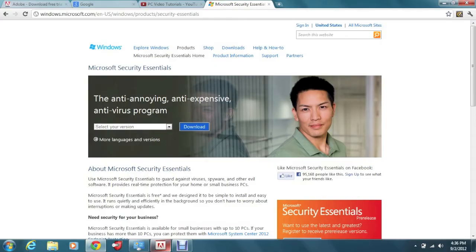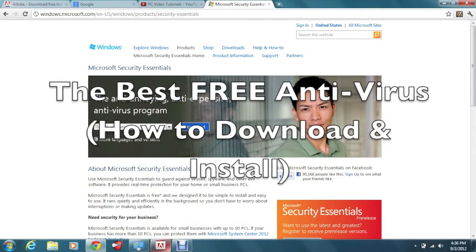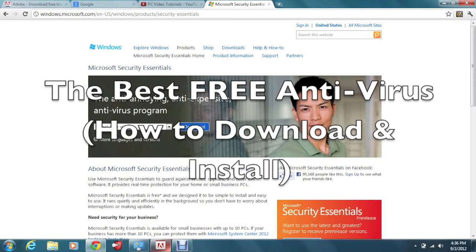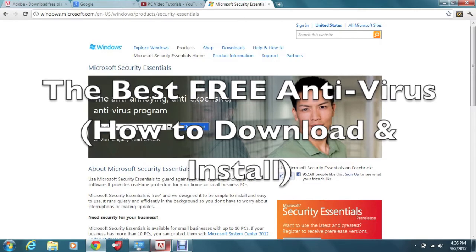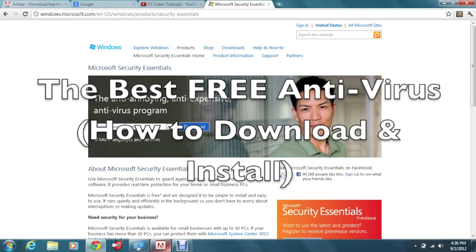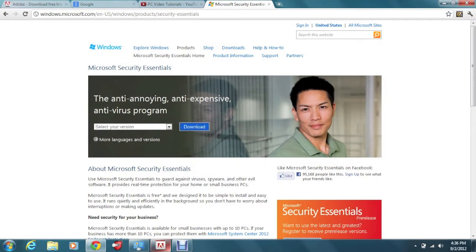How's it going out there? Welcome from H2Tech Video. Today I want to show you how to download and install this free antivirus, the best free antivirus that is on the market right now. You never have to pay for it. It's actually from Microsoft and it's called Microsoft Security Essentials.